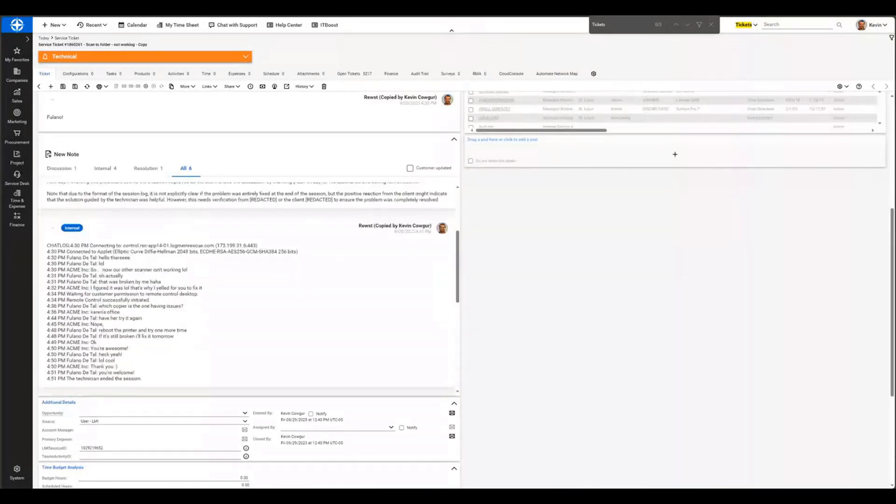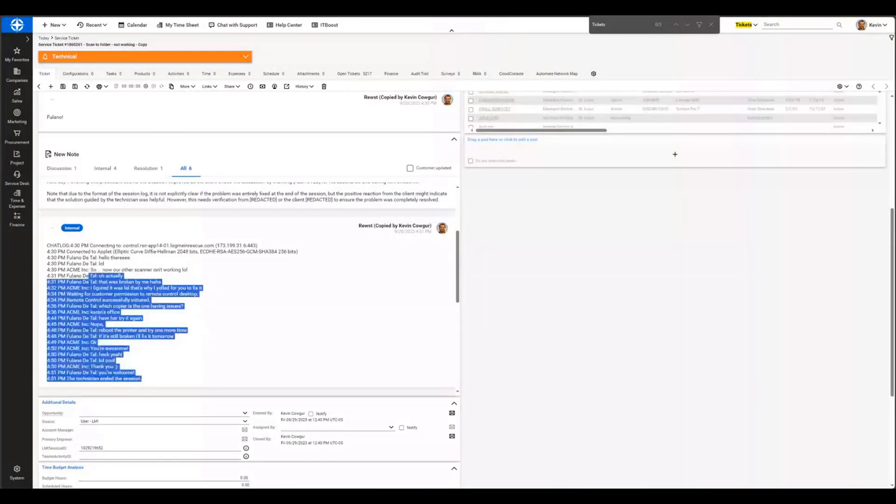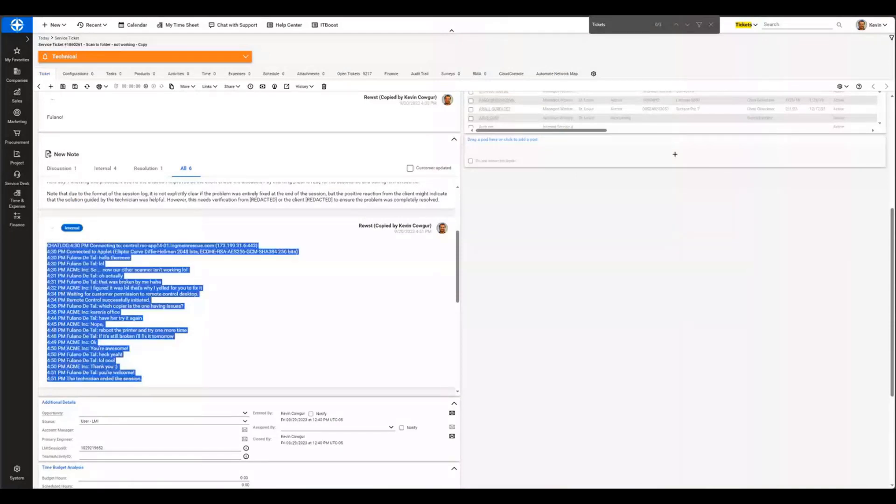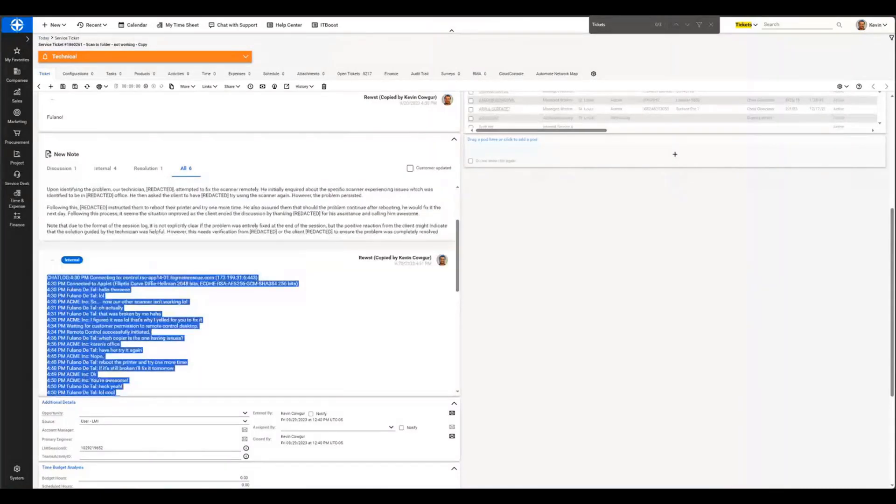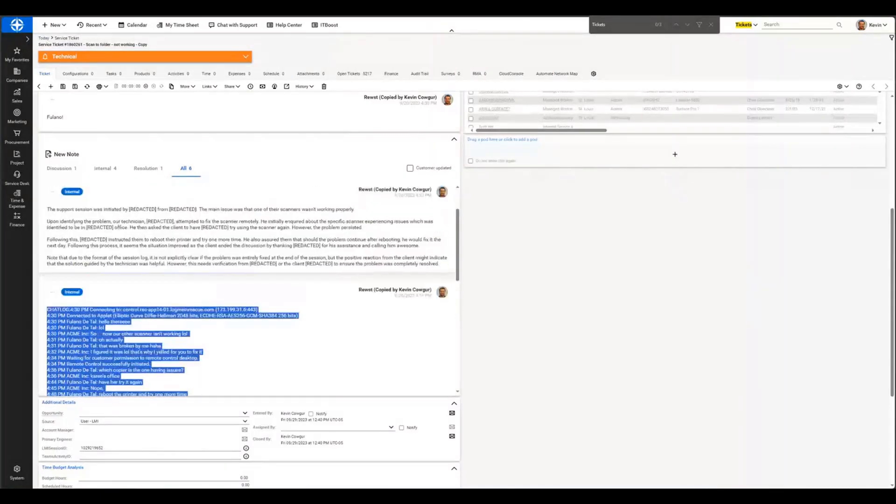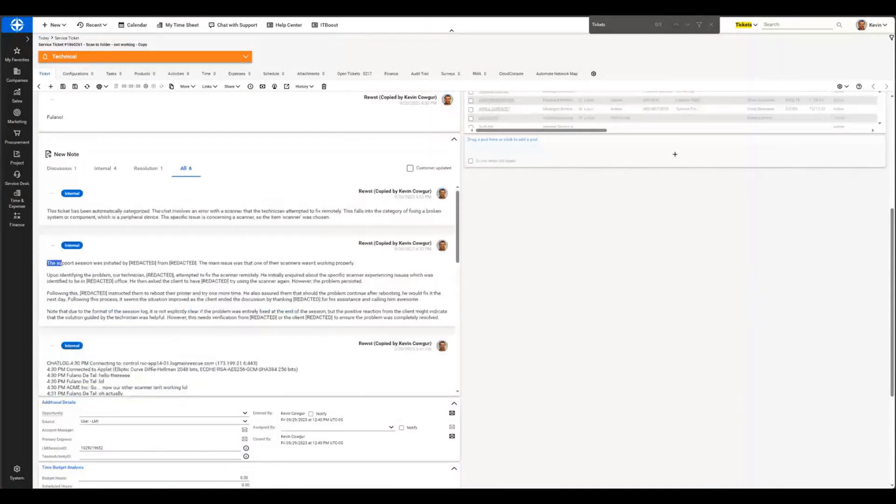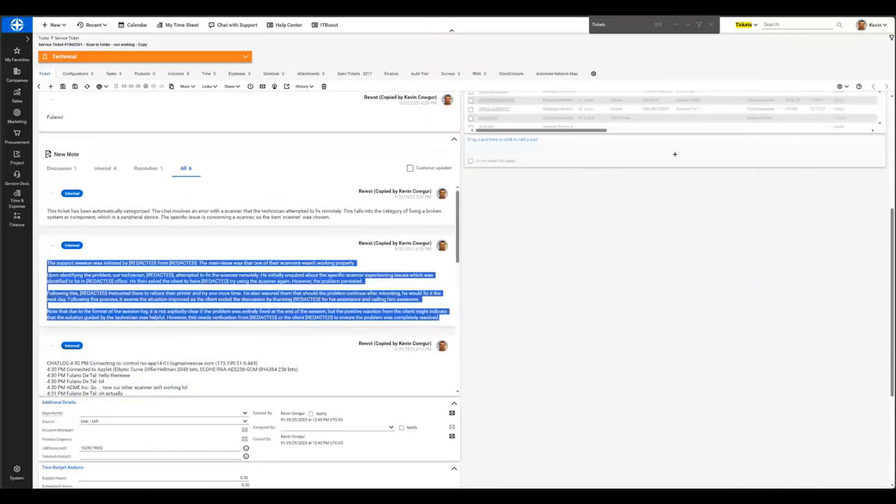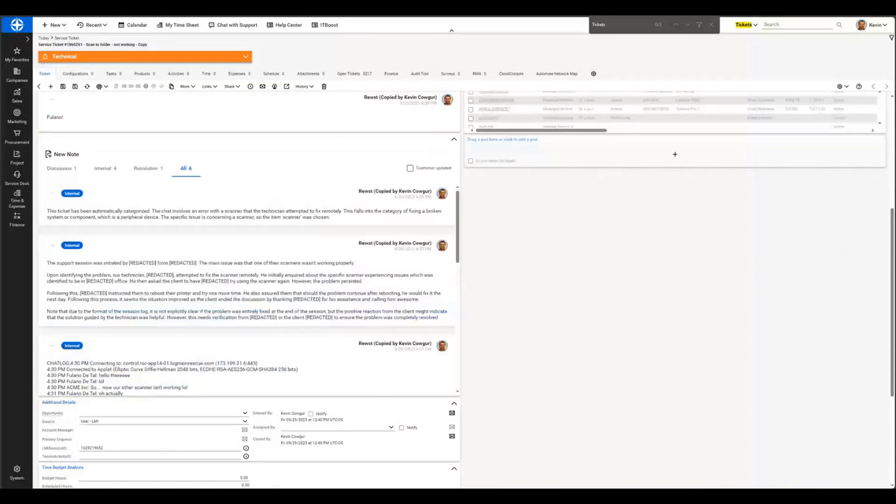This is actually the problem description that the user provided. And then here's our chat logs. So you can see here with this chat log, this technician was talking with the individual about an issue with their scanner. And then, of course, we have the summary afterwards where the support session was initiated by, I redacted some information out of here, but it goes through and it talks about what the technician did. It's a really good summary.